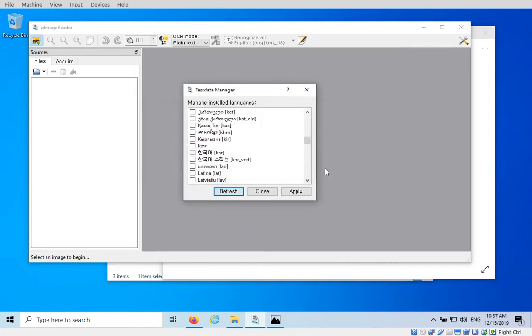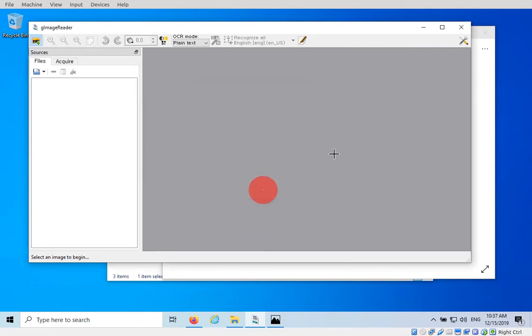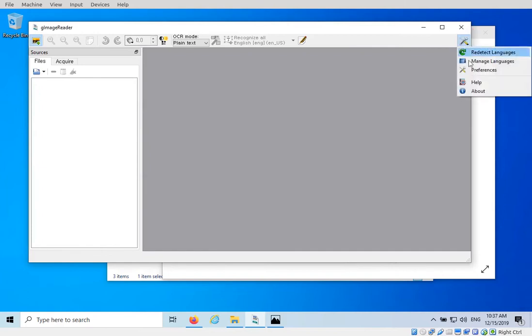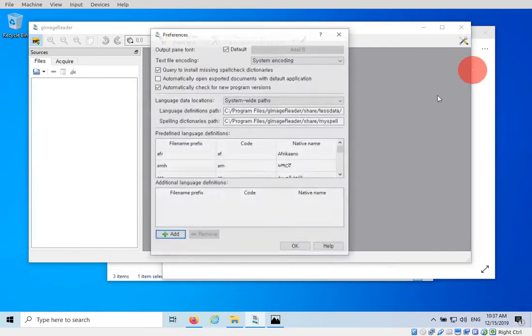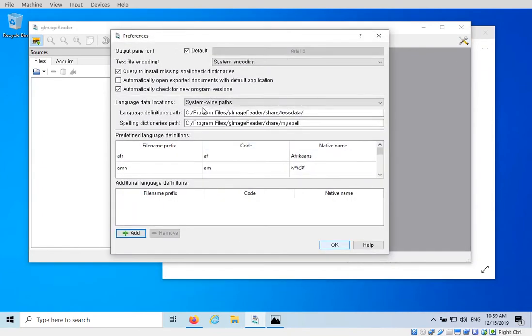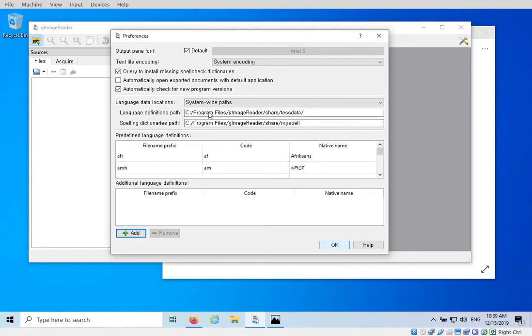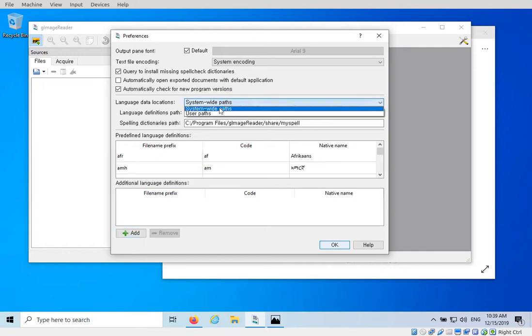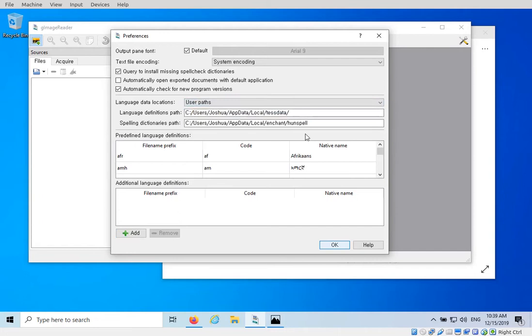The reason for this is because I have installed this inside a kind of protected system directory and we don't have write permissions to that directory. We don't necessarily want to open up this application as an administrator that does have rights to write to that folder. So instead of doing that I'm going to change the path for the test data. They even have a hint here, if you don't have write permissions to system folders you can switch to user paths in the settings. Let's do that. I'm going to close the test data manager and go to preferences and our problem here is program files g image reader share test data.